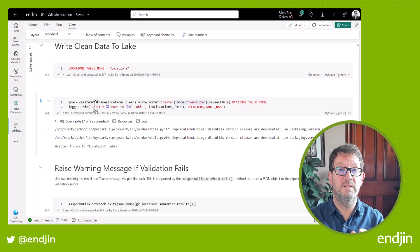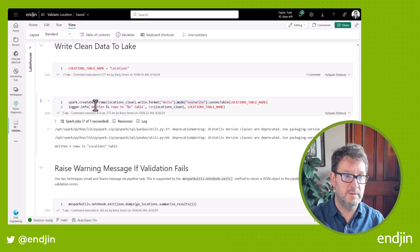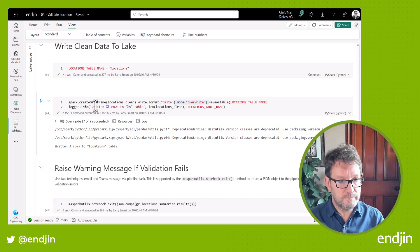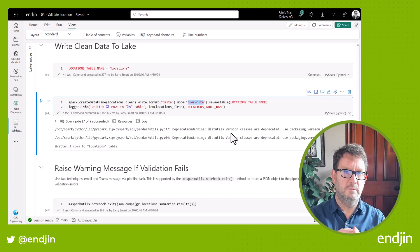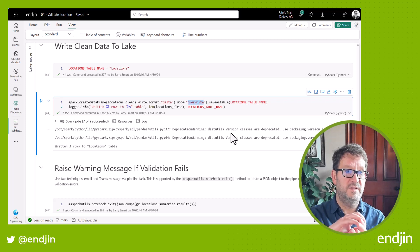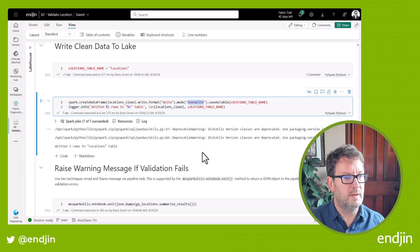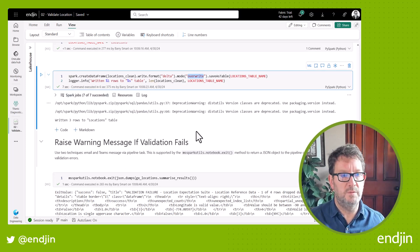So we're writing the data in a structured way, using a standard format — which is delta — into the lake house so that we can then use it downstream. And you can see here we're using the overwrite mode, so we're not appending the data. We've got a new reference data set and we're overwriting anything that was in that table with this new data set. And you can see here we're logging that we've written those three rows to the lake house.